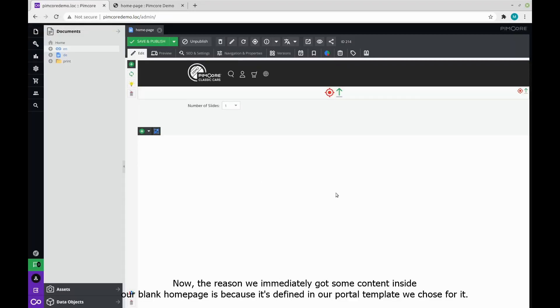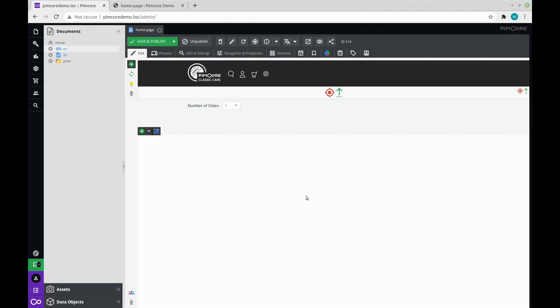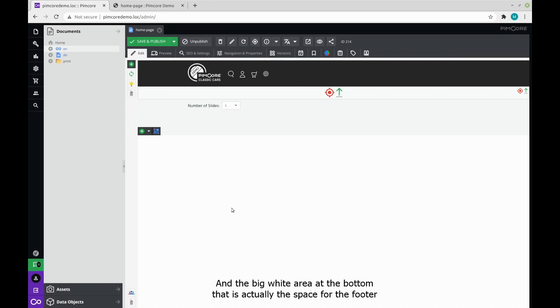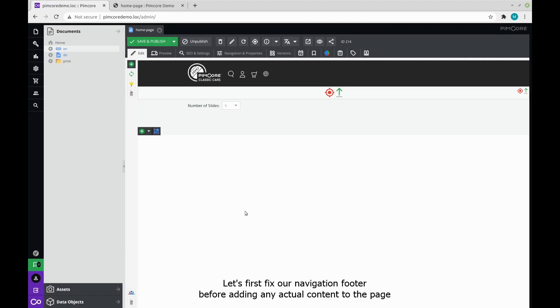Now, the reason we immediately got some content inside our blank homepage is because it's defined in the portal template we chose for it. You can see that we've got the navigation bar, the dropdown select that asks for the number of slides, and the big white area at the bottom that is actually the space for the footer. Let's first fix our navigation and footer before adding any actual content to the page.